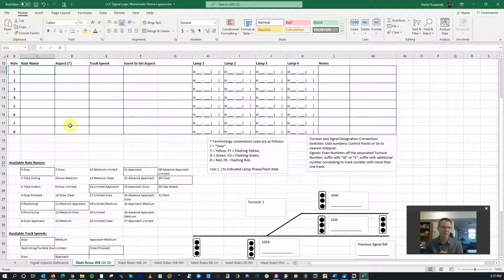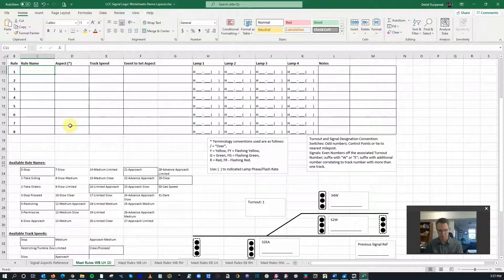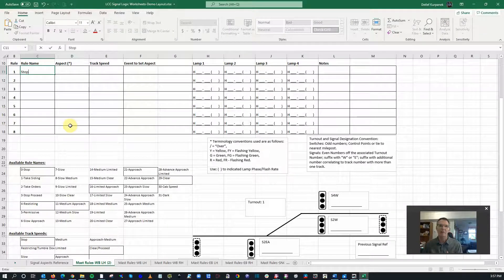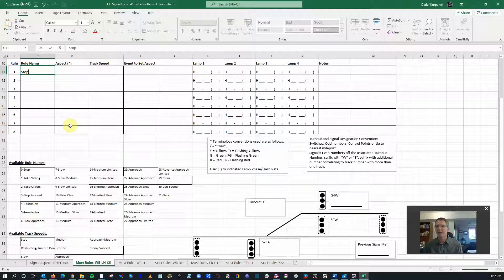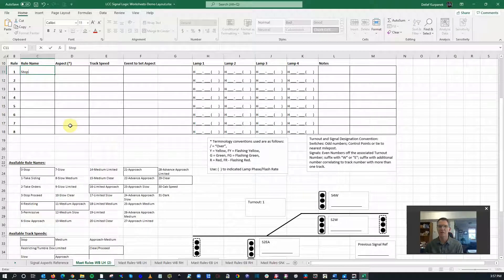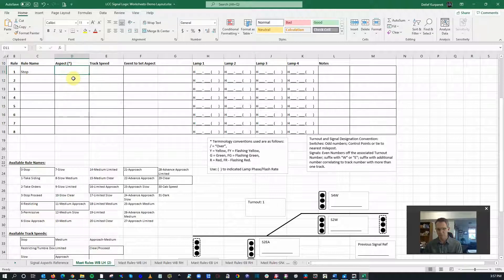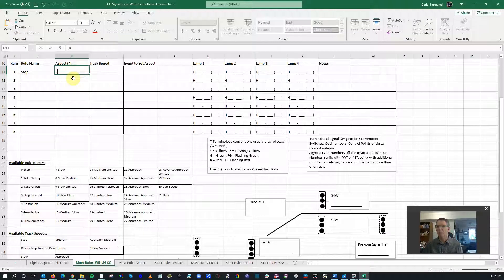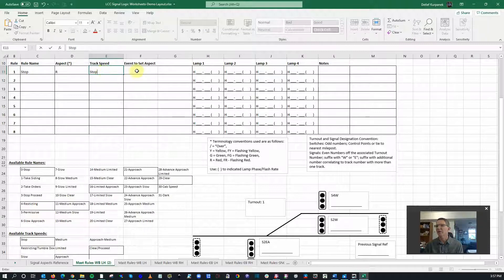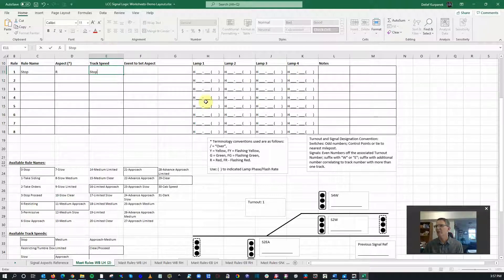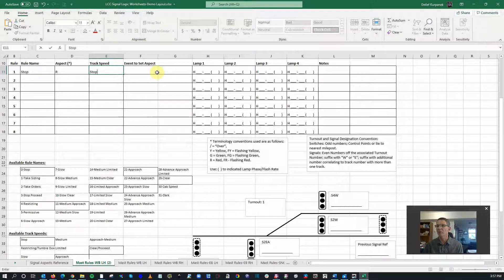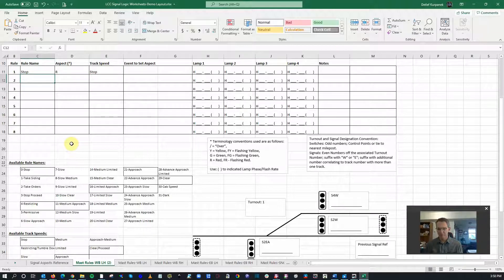Rule names: first one I always like to do is stop. Stop is the most restrictive. It should be the first set of logic you put together. Whatever it takes to stop a train is highest priority, so it's generally the first rule you want to use. So the aspect will be red. It's simply going to be a red light, and the track speed will be, of course, stop.